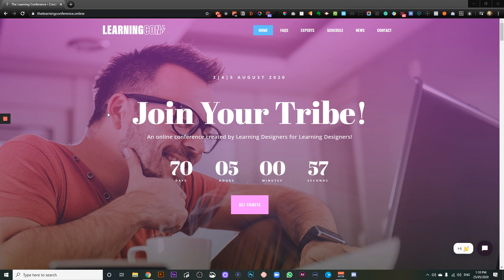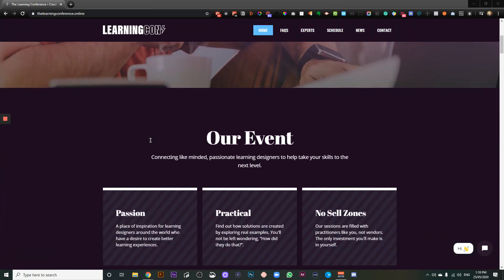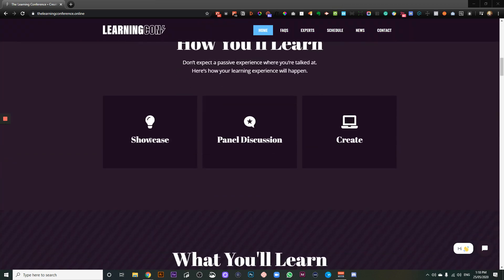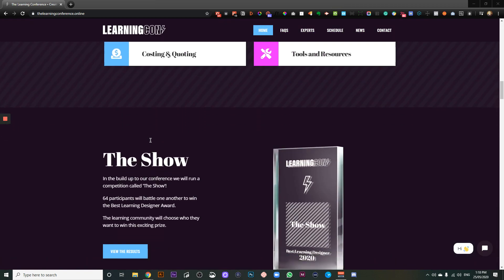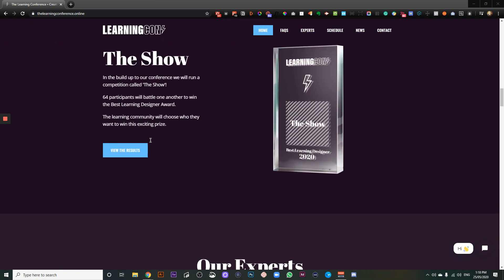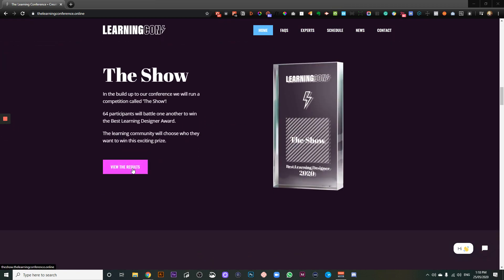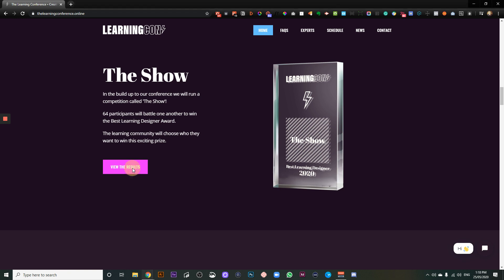Now, if you go to our homepage, thelearningconference.online, and you scroll down to the show, you can click on this button here, and it will take you through to Milanote, which is where we've got our HQ.